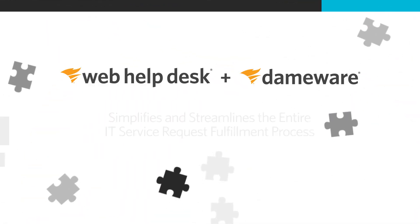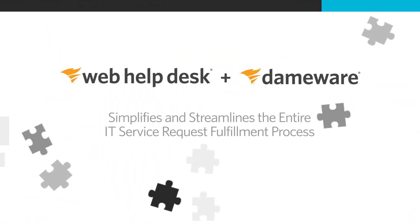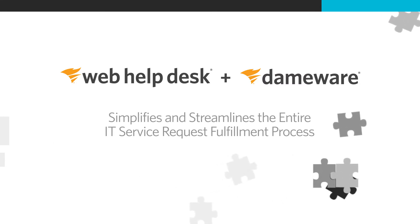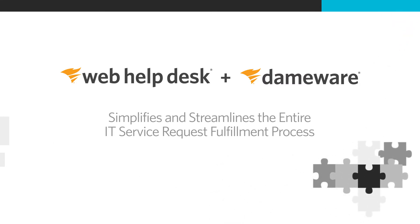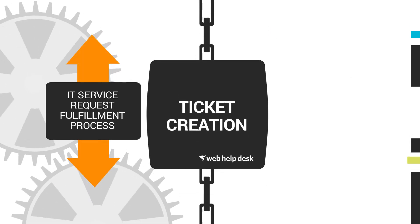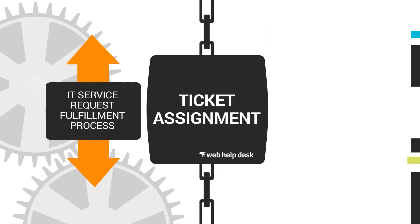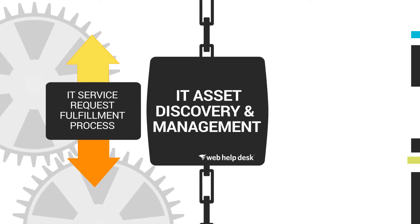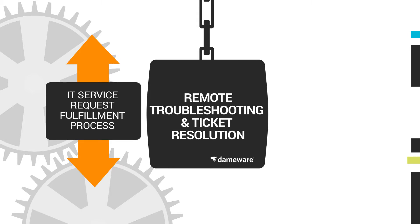The combination of Web Help Desk and Dameware Remote Support simplifies and streamlines the entire IT service request fulfillment process. The Help Desk Essentials package can be used for ticket creation, ticket assignment, IT asset discovery and management, remote troubleshooting, and ticket resolution.